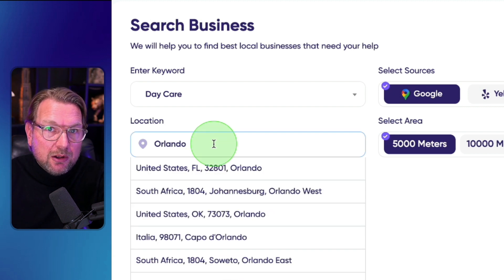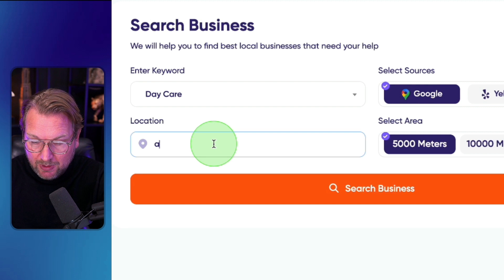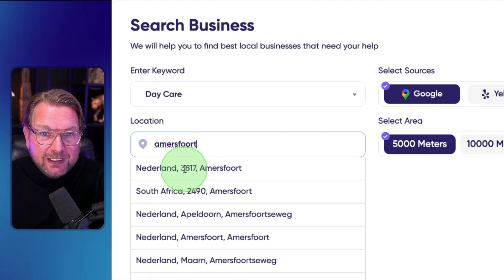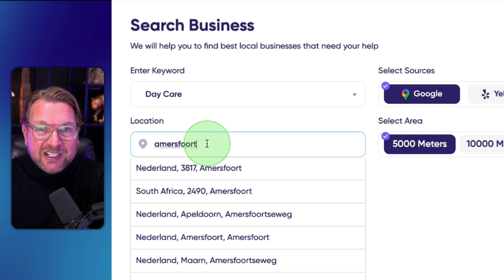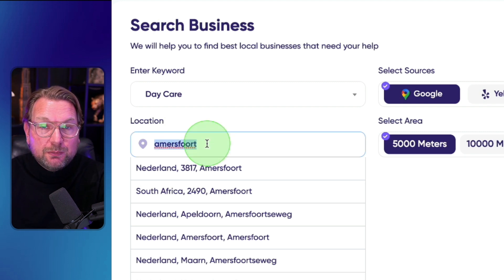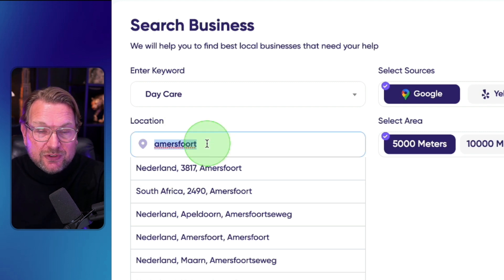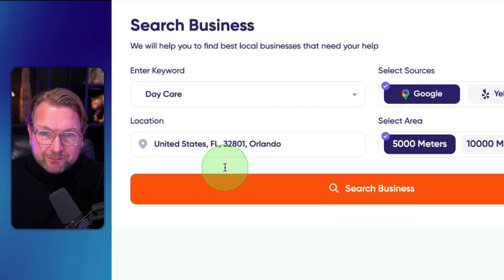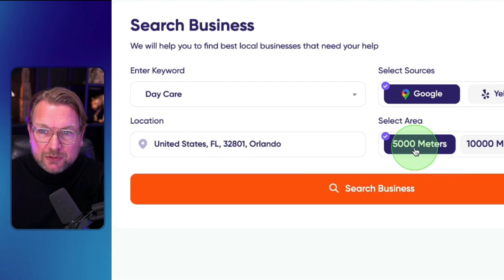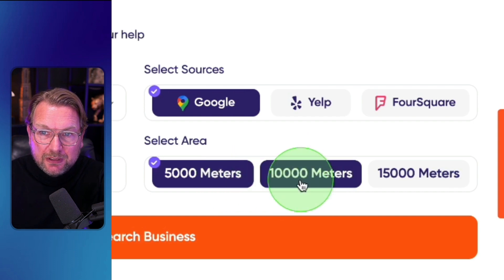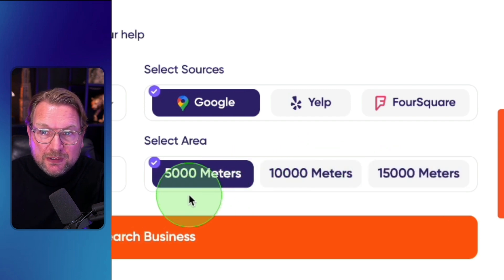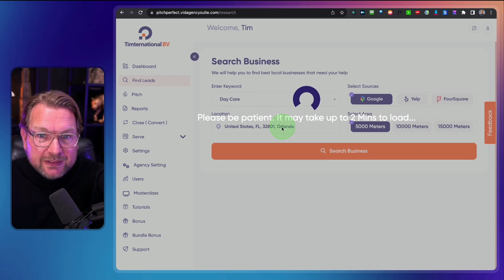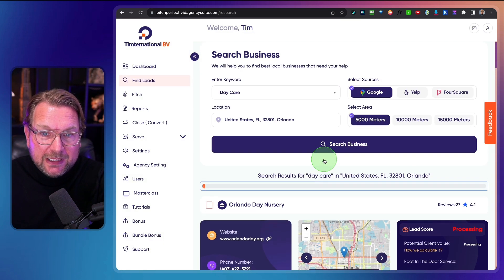You can search all over the world — for example, I can search in Amesford in the Netherlands as well. Just make sure your keyword matches the country. In this case I'm going to do Orlando, and I'm going to search within 5,000 meters. You can also search within 1,000 or 15,000 meters for the daycare businesses in the area of Orlando.